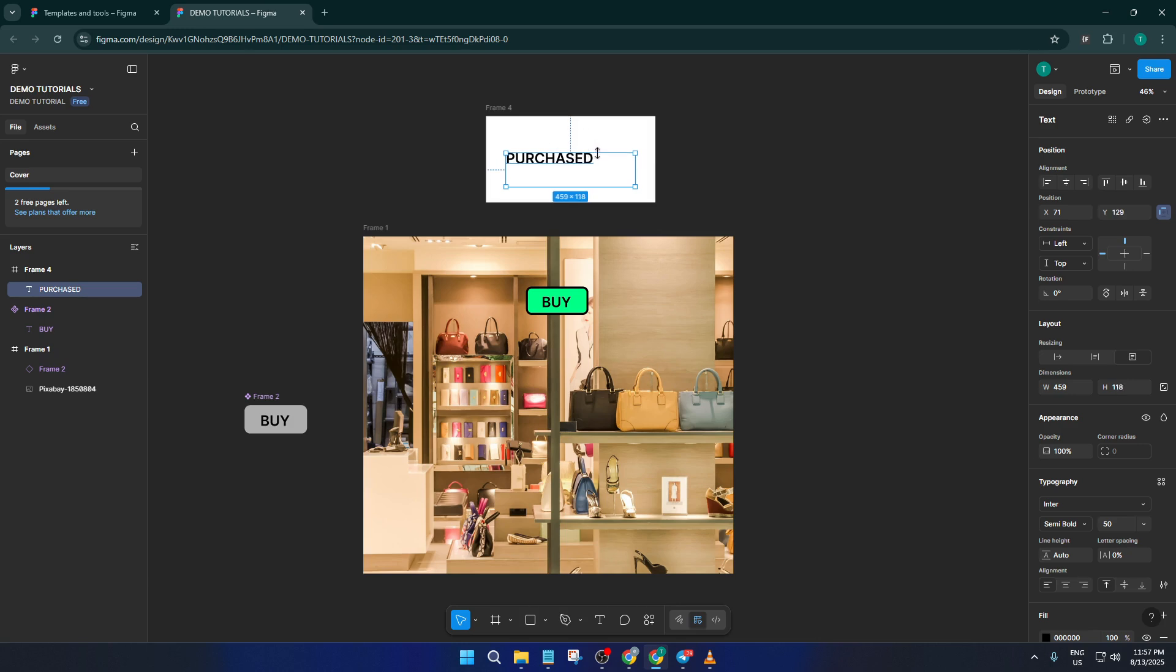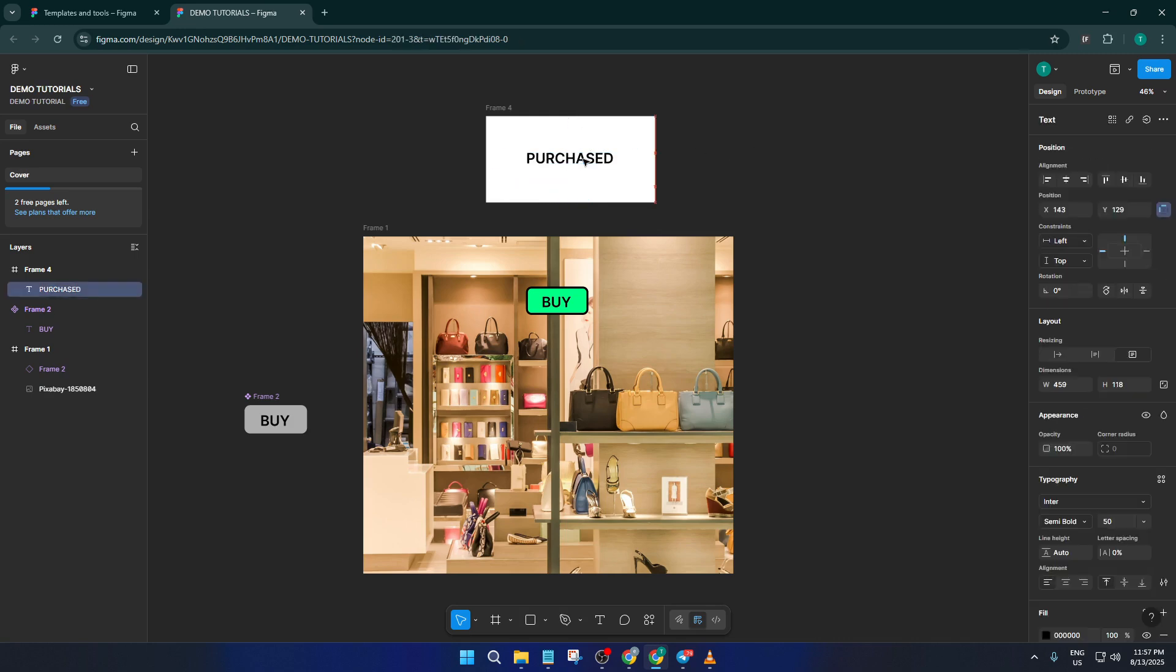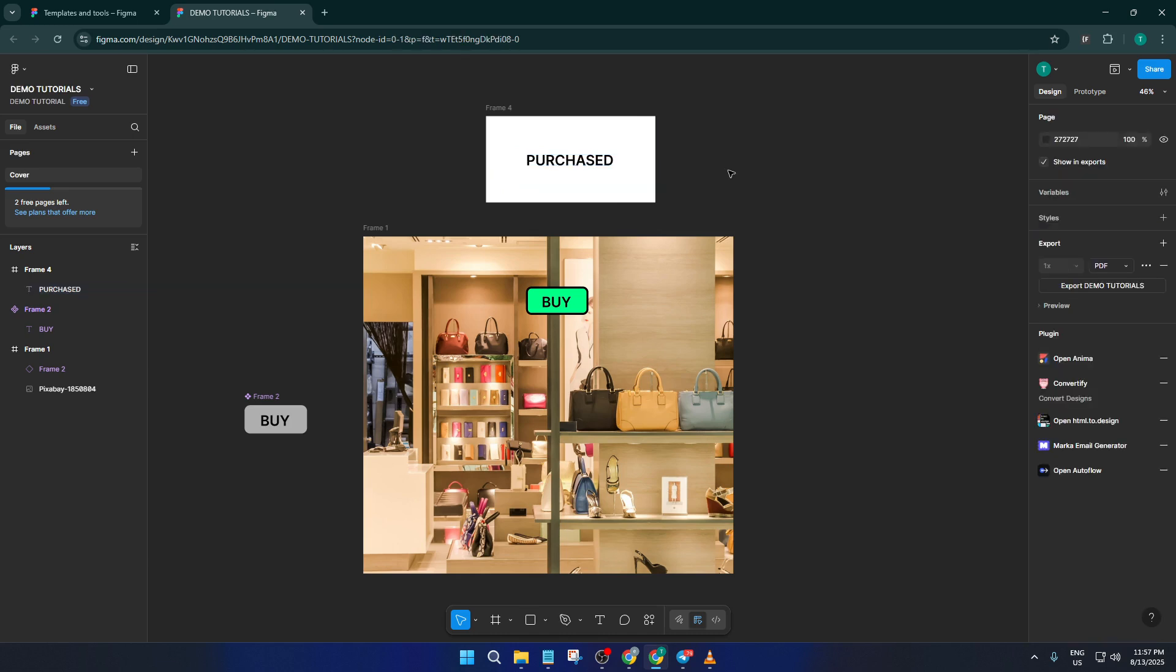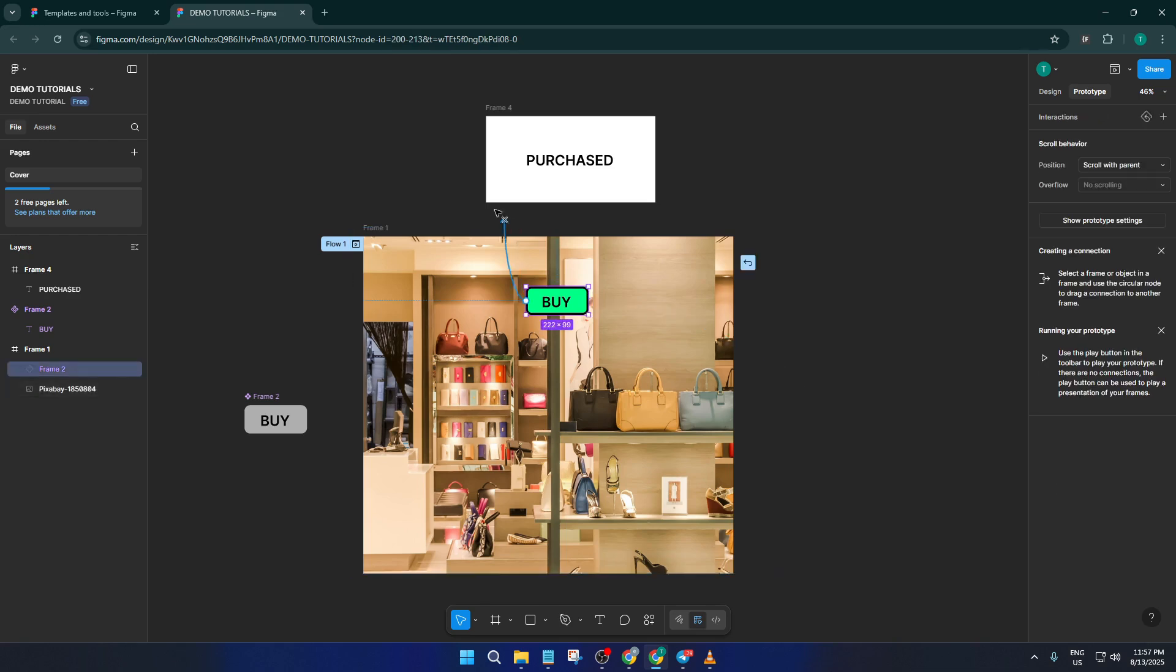Once you've got your pop-up frame set up, it's time for the fun part—making it interactive. Head over to the prototype tab at the top right. With your buy button selected, you're going to add a new interaction. Click the little blue circle that appears and drag it to connect with your pop-up frame. In the pop-up that shows up, set the trigger to 'on tap.'